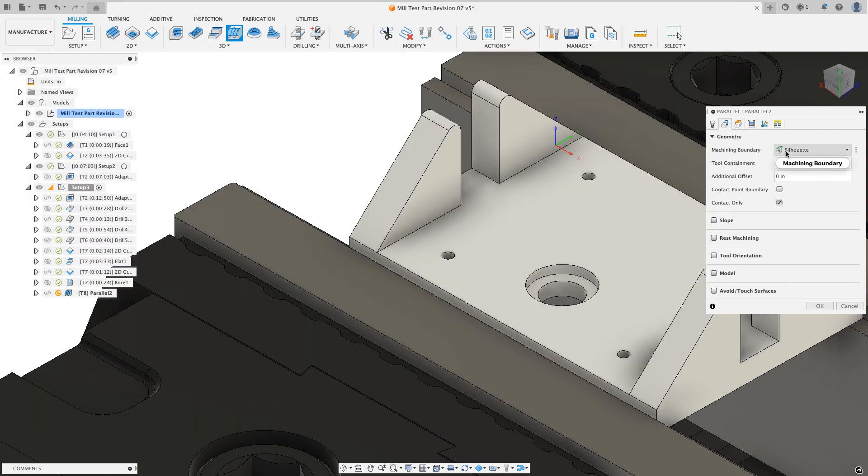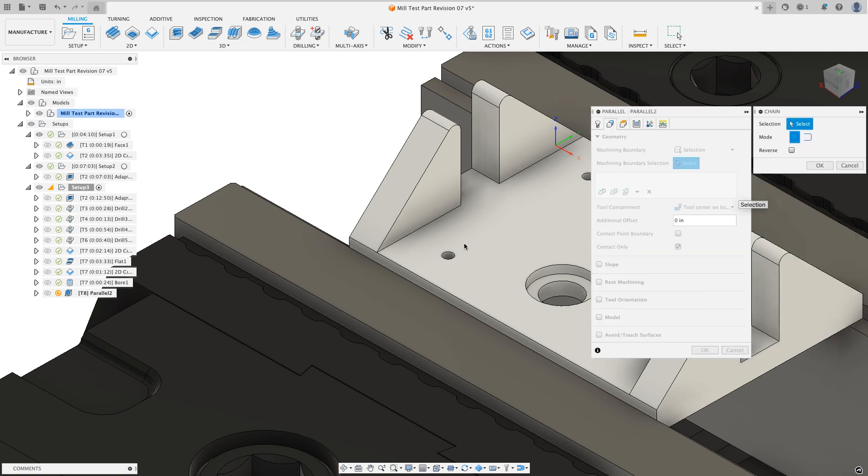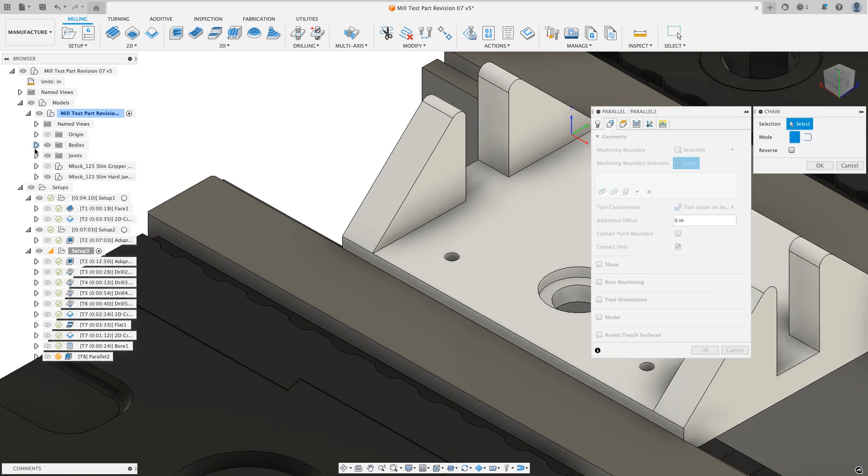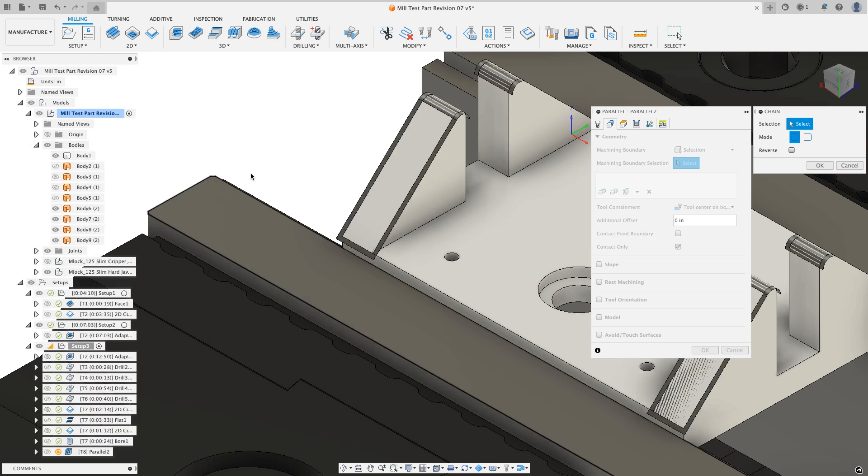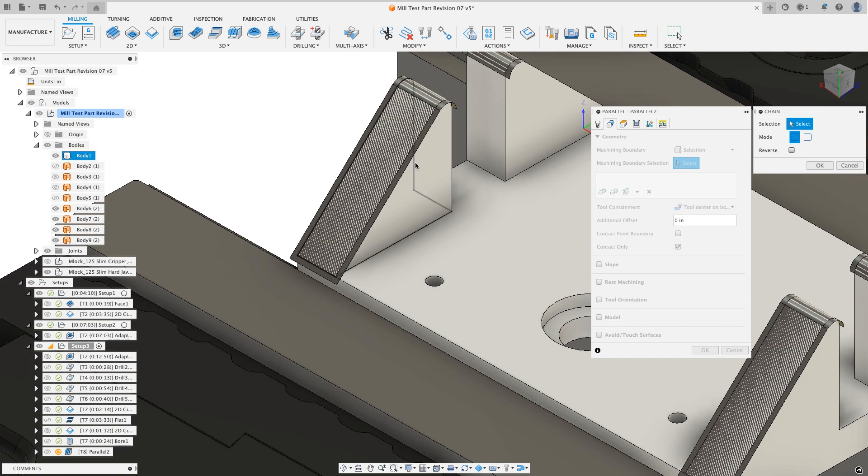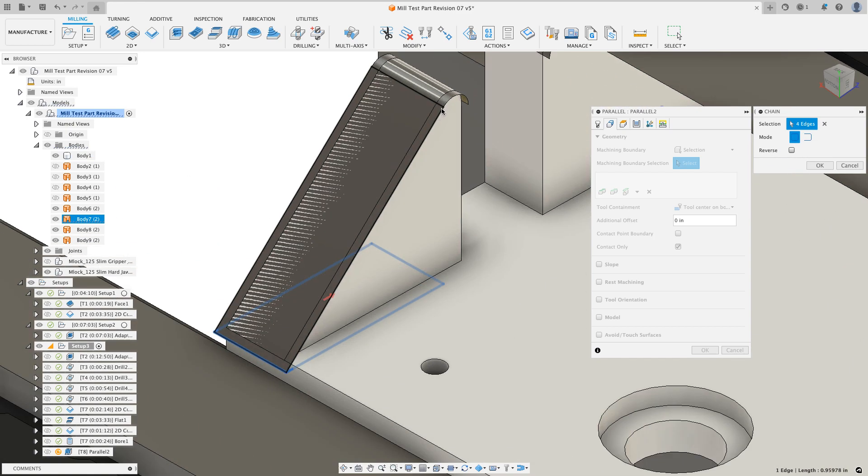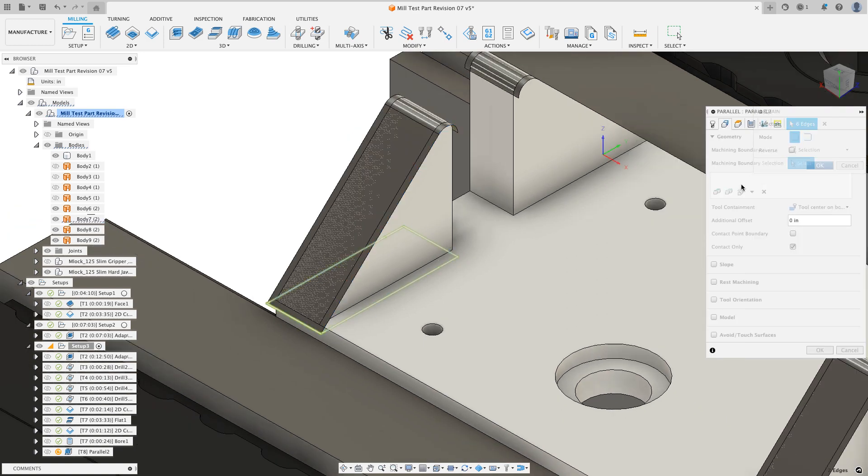Now for the geometry, I want to go and say I want to do selections and I'm going to choose a chain. I might need to have my visibility on for this. I'm going to expand on my bodies and turn on my visibility of my bodies. Now I can go and grab the edges of the body that I want. I'm going to click on both of those and I'm looking down to the bottom to see I have one continuous rectangle and I'll hit OK.